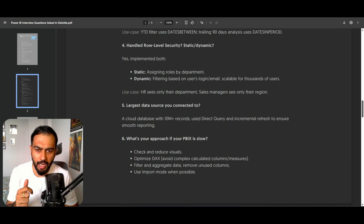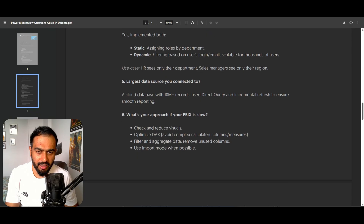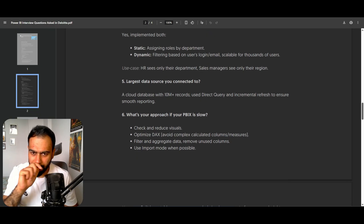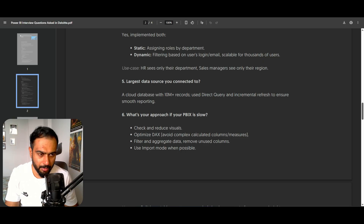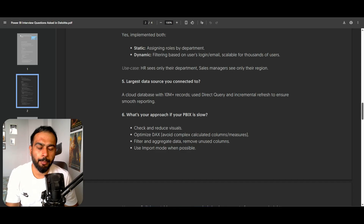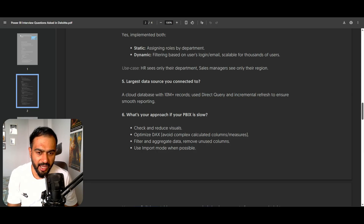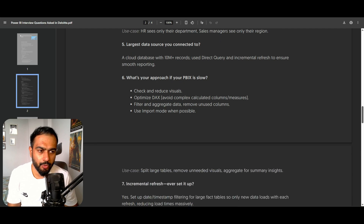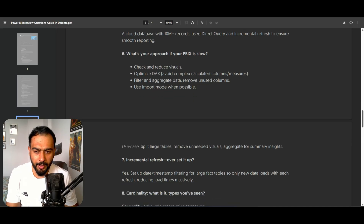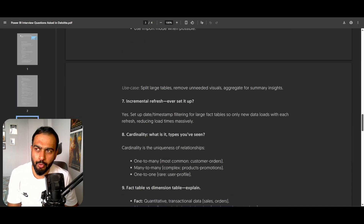What is the largest data source you have connected to? A cloud database with 10 million records — use DirectQuery and incremental refresh to smooth the reporting. This depends on your project, but that is a generic answer. What is your approach if your Power BI PBIX file is slow? Check and reduce the visuals, optimize DAX, filter and aggregate data, remove unused columns, and use import mode because it is fast when possible. Split large tables, remove unneeded visuals, and aggregate for summary insights.